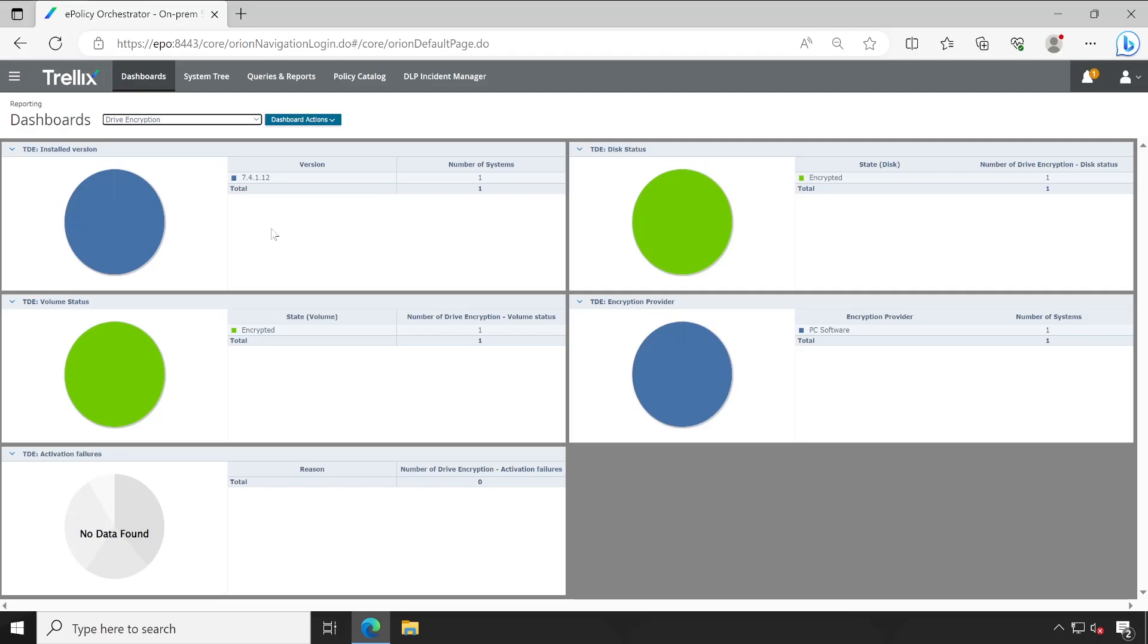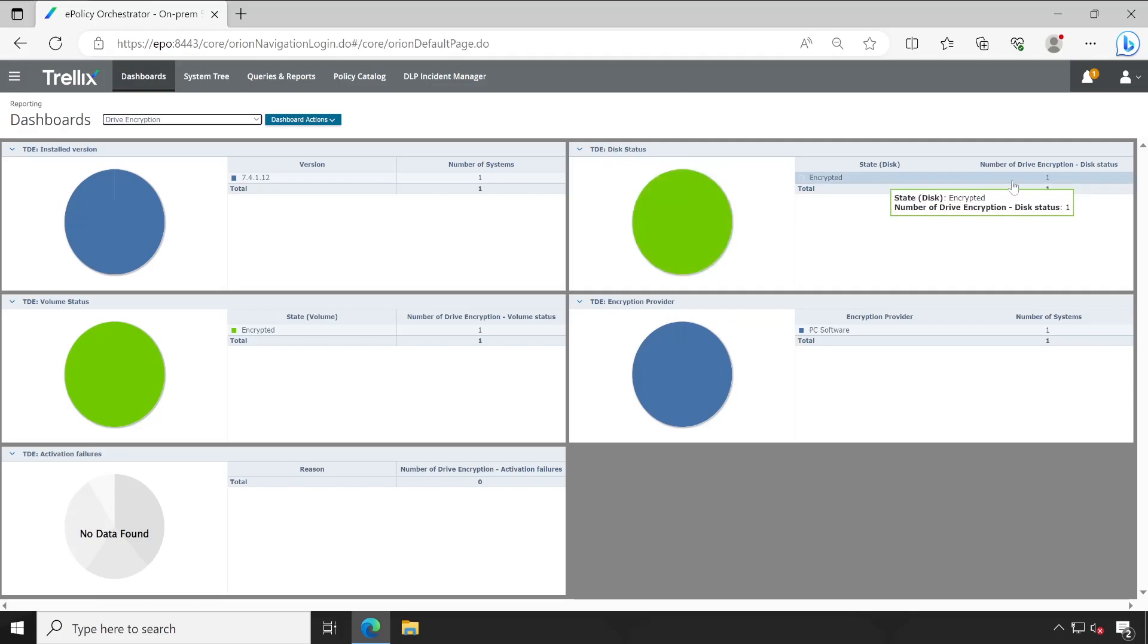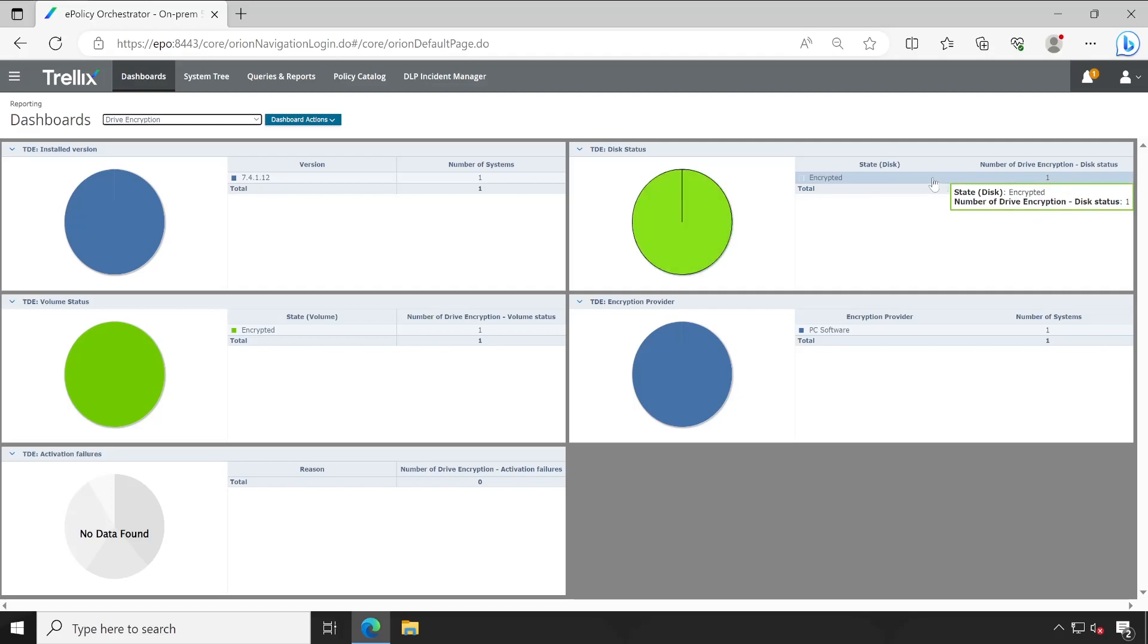Now the second thing: encrypted disk status. Here it shows how many disks are encrypted. I have just only one drive disk on my test PC, so that's the reason it's showing one.